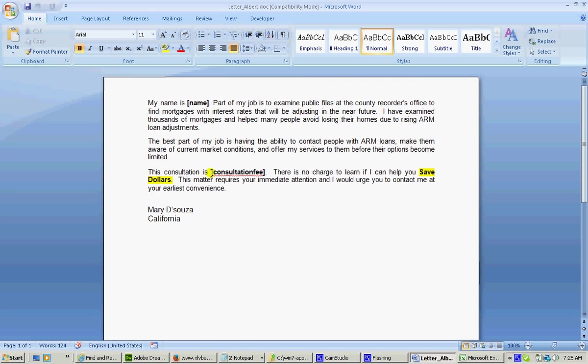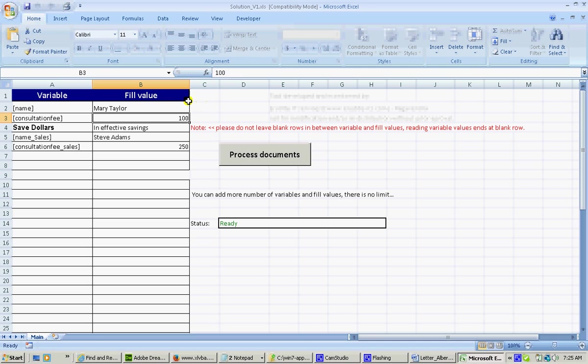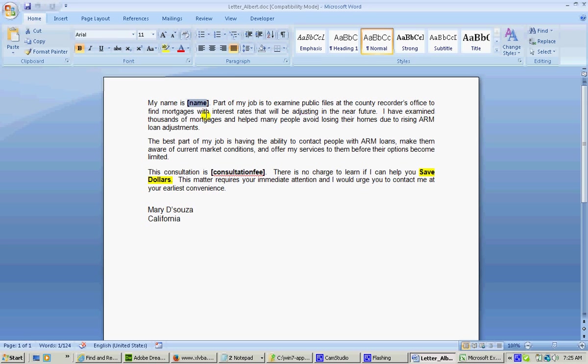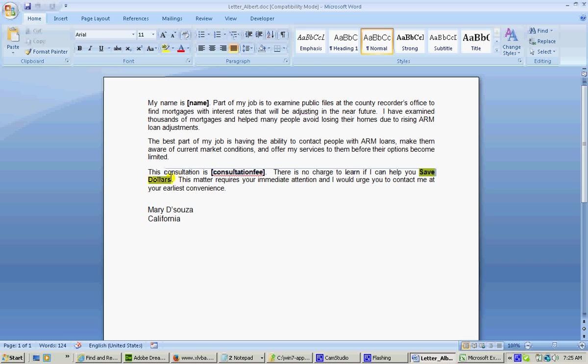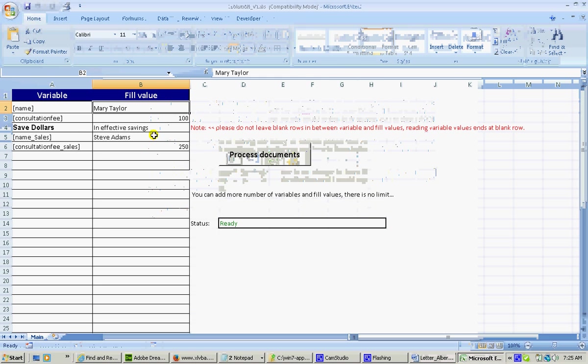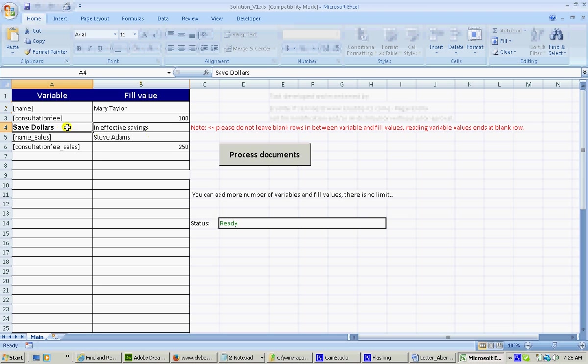You may already have 100 here and you may want to change it to 200, or you may have Mary Taylor here and you may want to change it with a different value like Steve. That also you can do. And here I want to change the save dollars with ineffective savings.